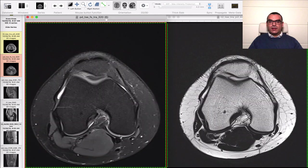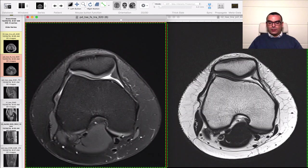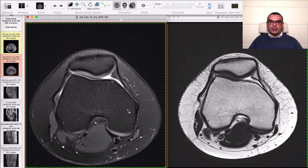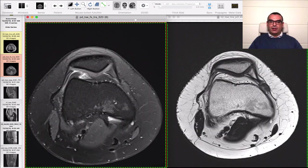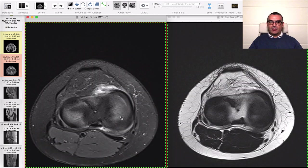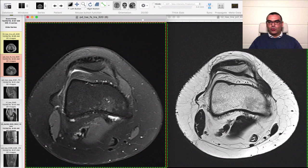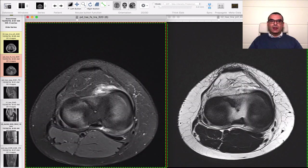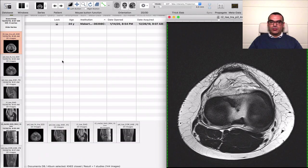In the axial views you can also examine for joint effusion, loose bodies within the effusion, synovitis, and popliteal cysts. You also have a nice view of the bones to assess any marrow abnormalities — this is of course just normal red marrow reconversion. This is how we examine the axial views.